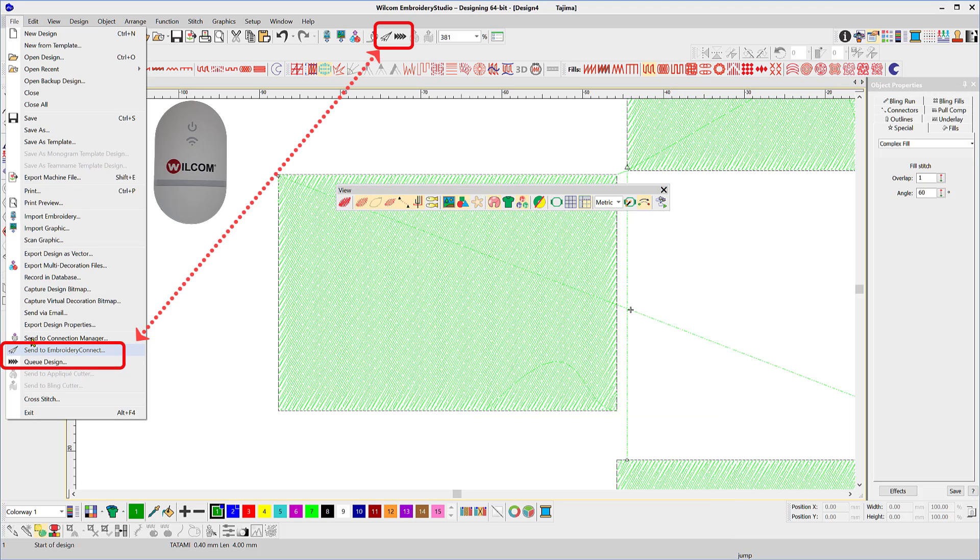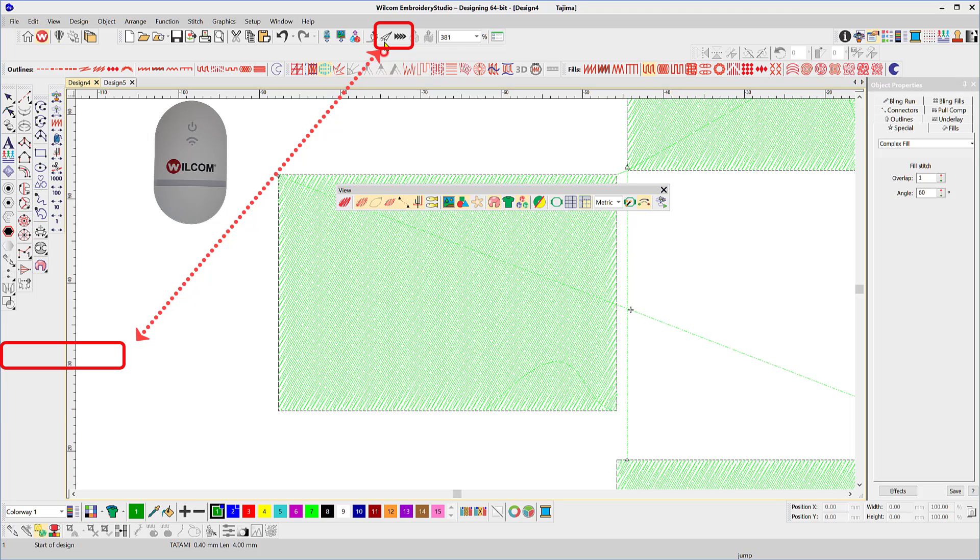These two icons wirelessly transfer designs to your embroidery machine with Wilcom's new Embroidery Connect Wi-Fi device.